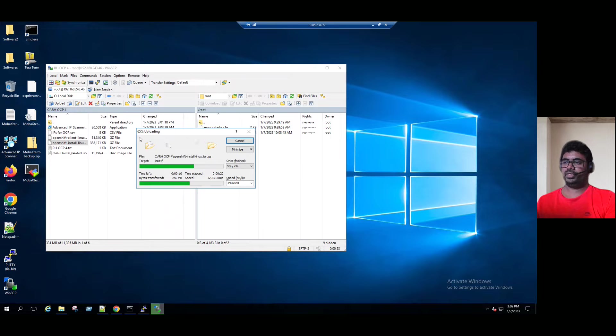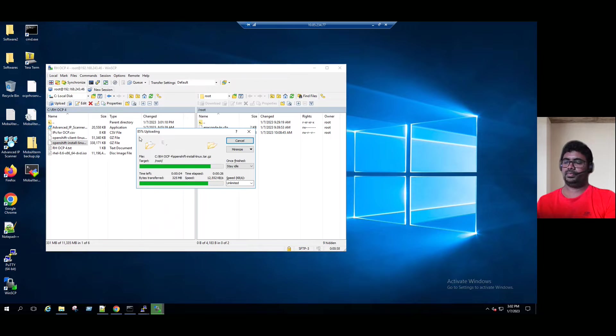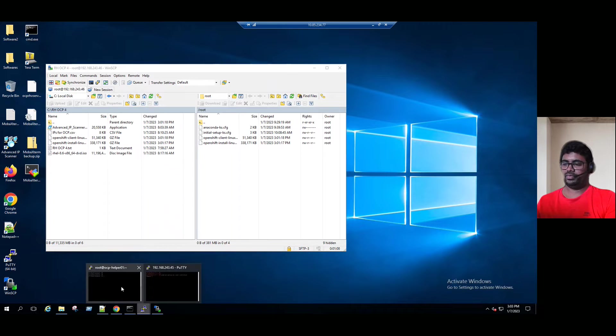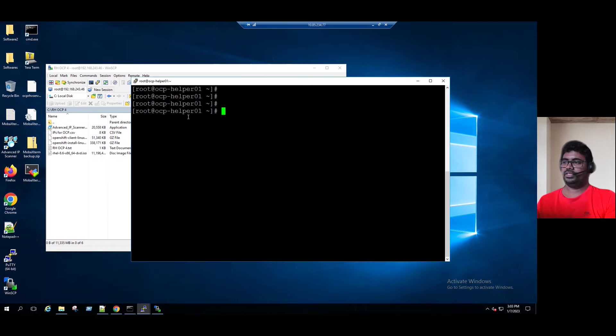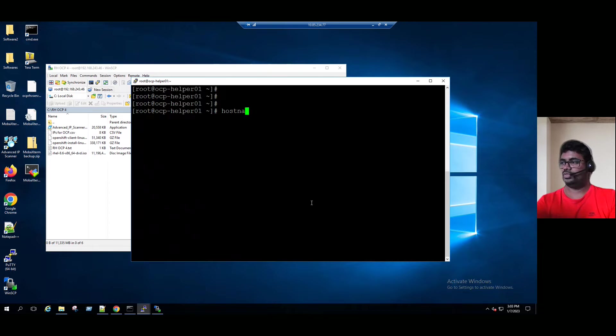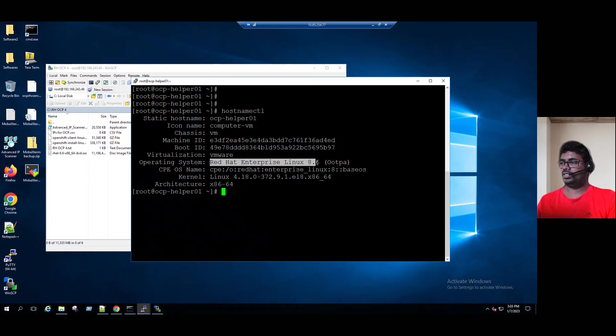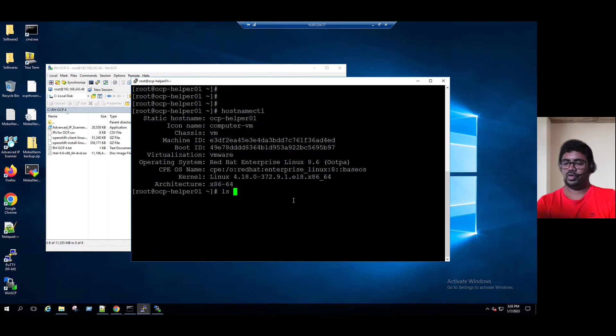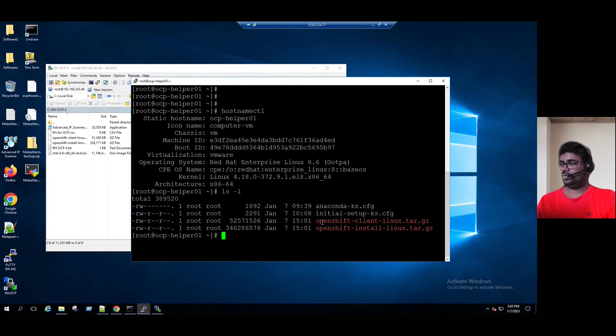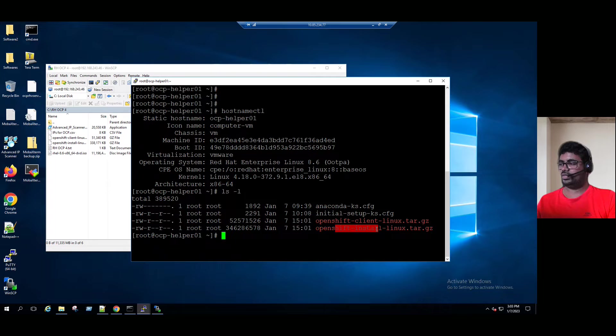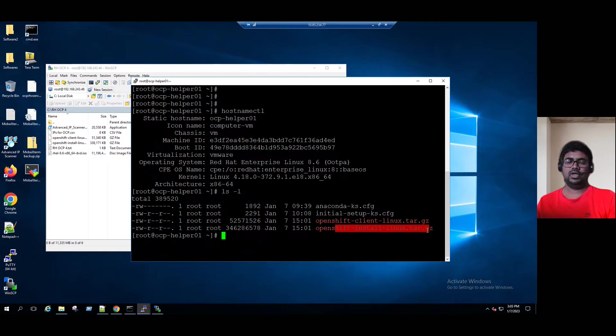The upload is completed. If you want to verify this from command line, connect via SSH to the OpenShift helper VM. This is our OpenShift helper VM. If you type hostname ctl, we can see the hostname is OCP helper VM and Red Hat Linux 8.6 version. If you want to see our newly copied binary files, ls -l, we can see the list. OpenShift client Linux tar.gz file is copied, and also the OpenShift installer Linux tar.gz. Both files are copied.